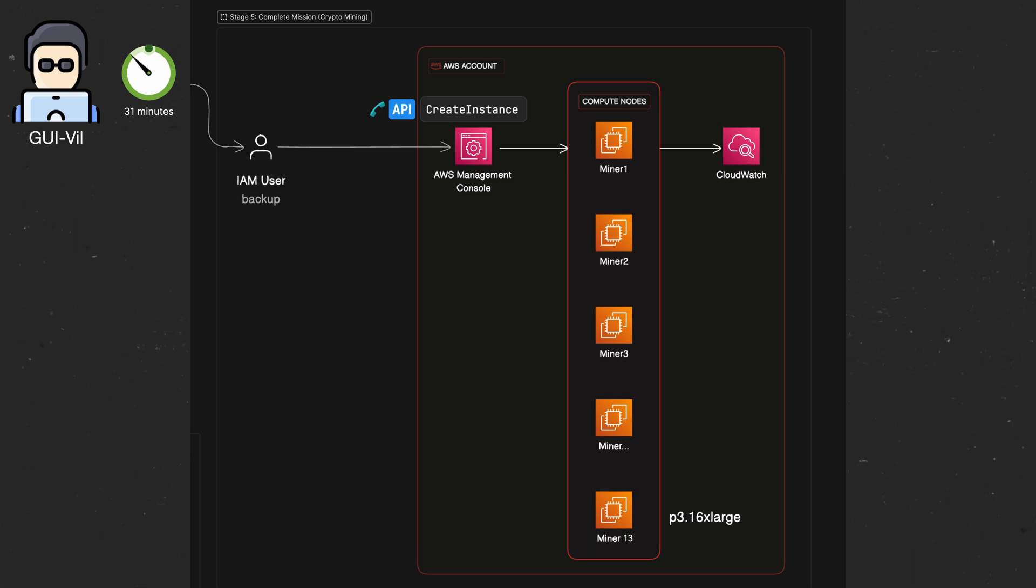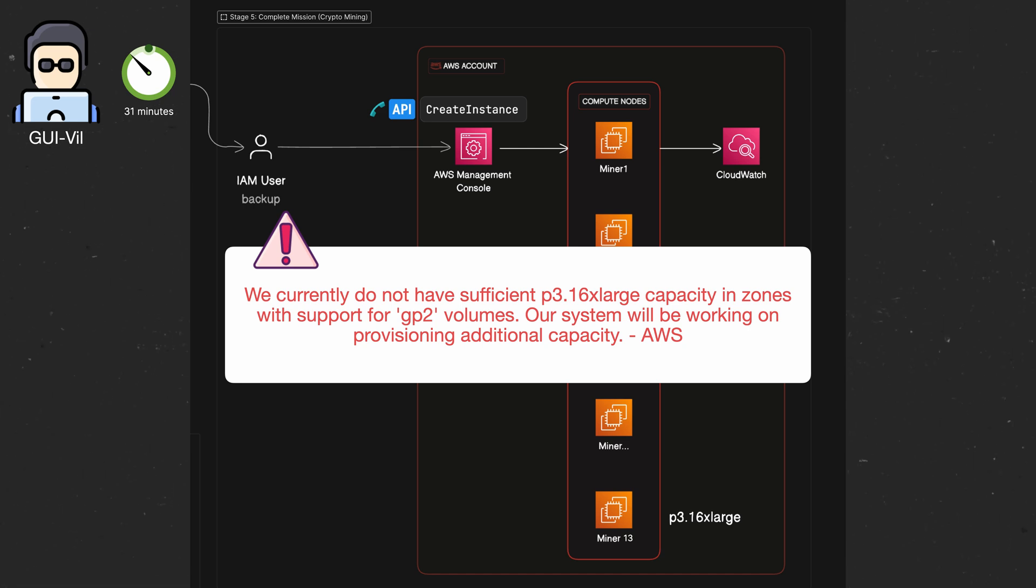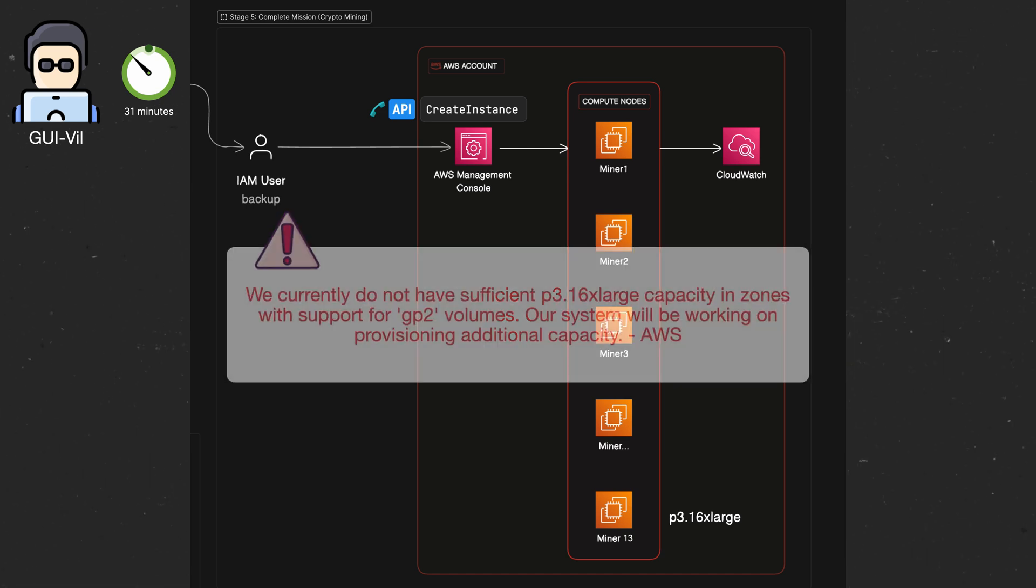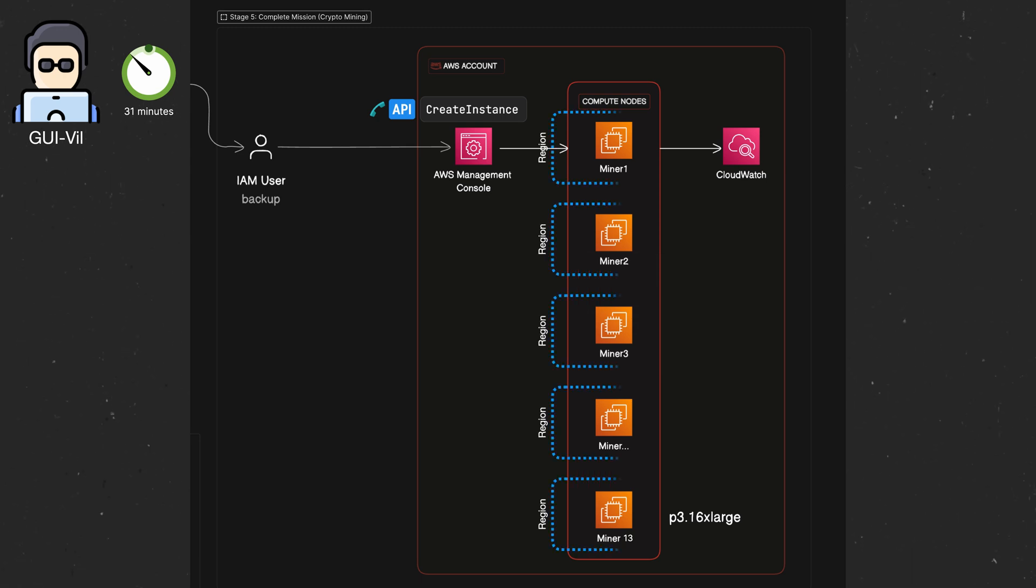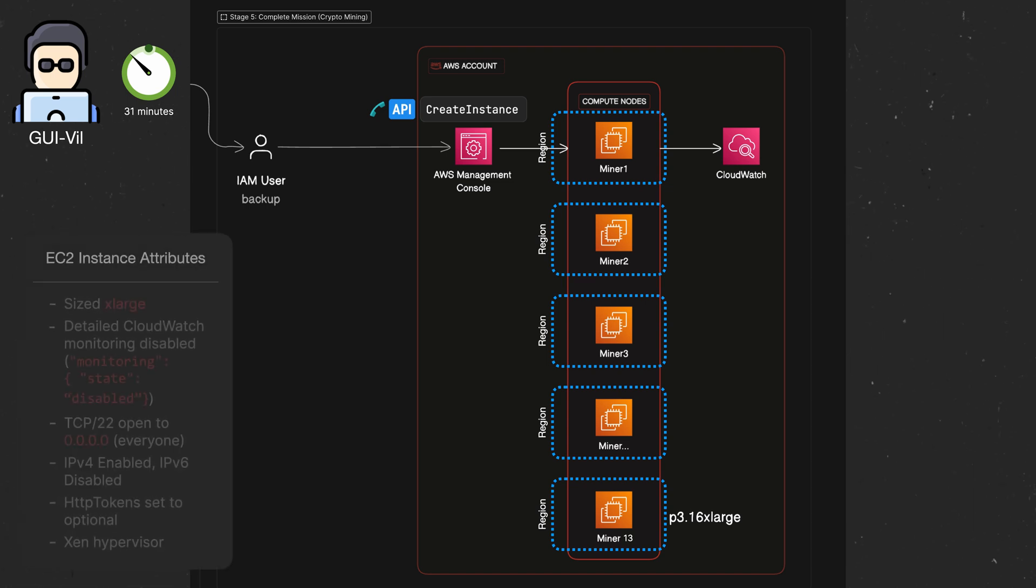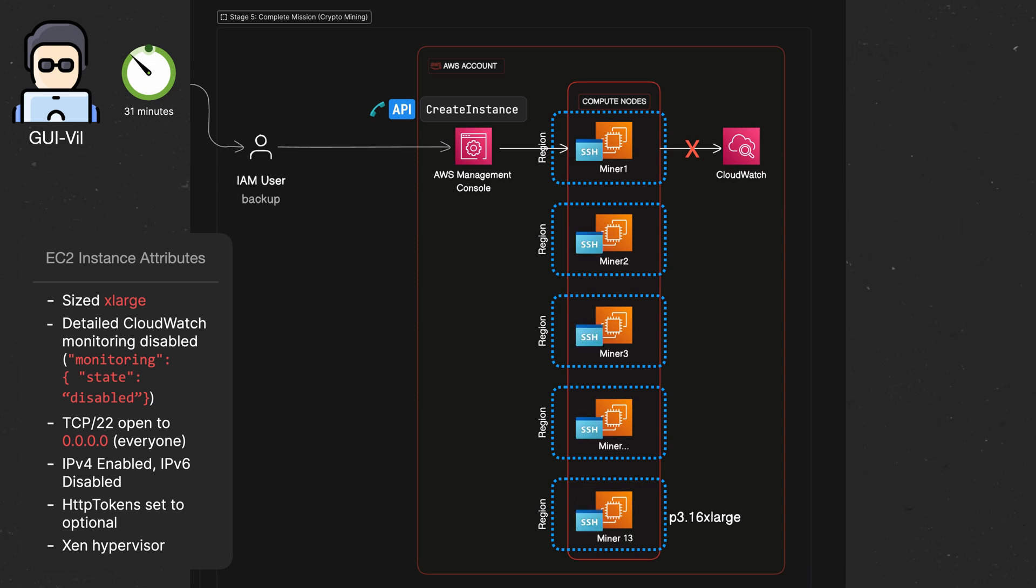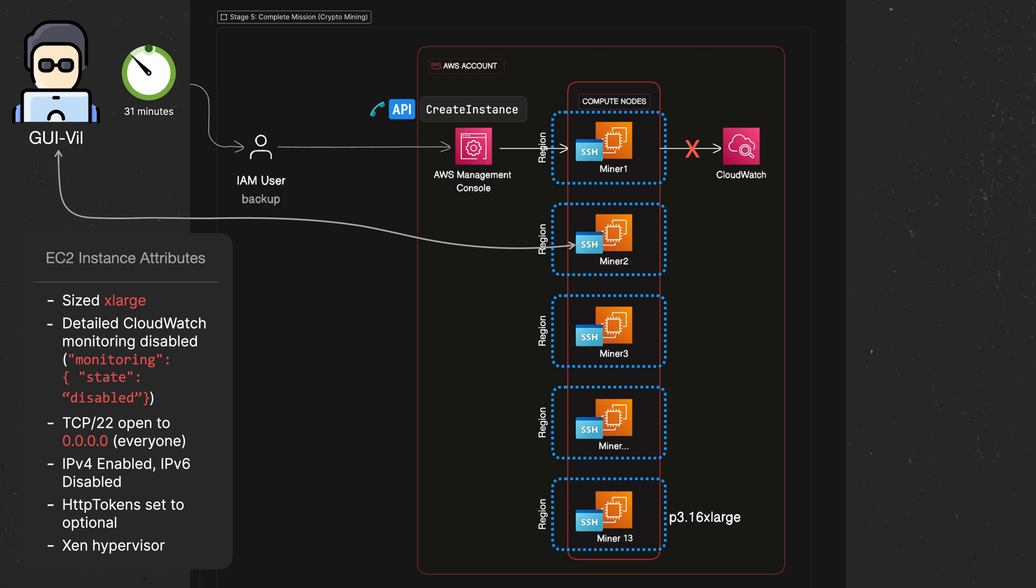They tried spinning up dozens of x-large EC2 instances across many regions, but they ran into resource limitations from AWS, which said that they currently didn't have enough sufficient capacity for P3.16xlarge, but in total they successfully launched 13 instances in five different regions, and all instances had the following attributes. As you can see, they disabled CloudWatch monitoring from reporting data about these machines, and as they created these resources, they generated key pairs via the EC2 create key pair command, which gives them the ability to connect to the EC2 instances directly via SSH.